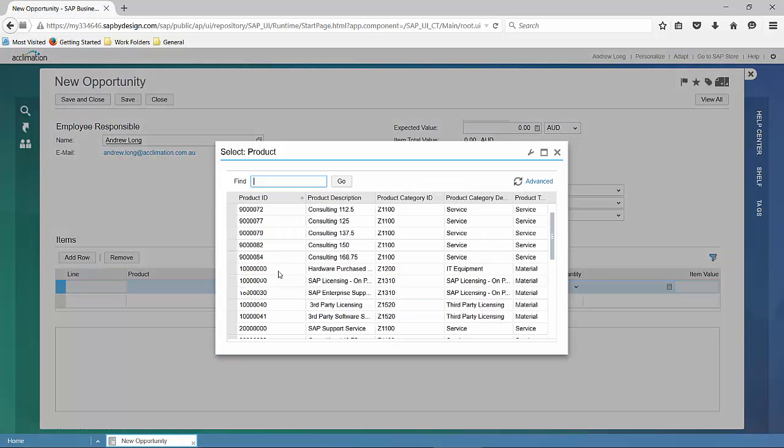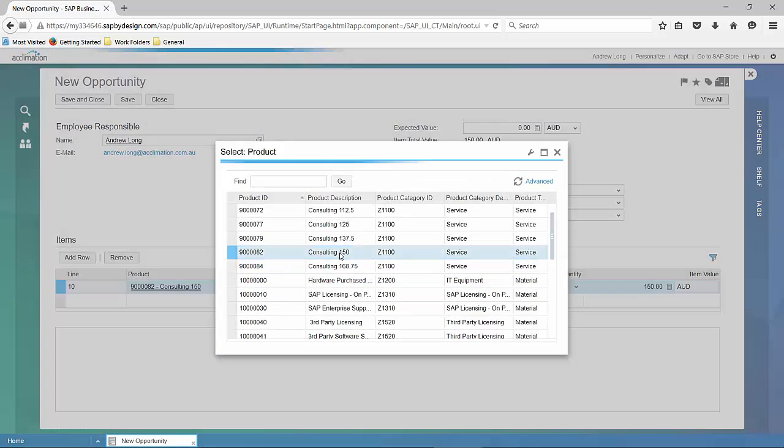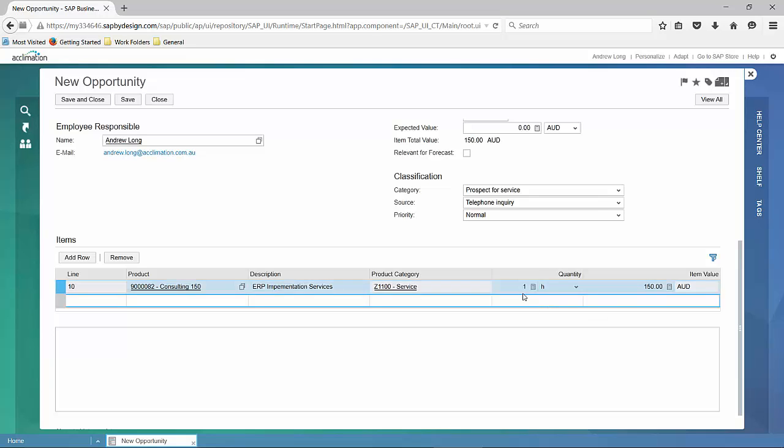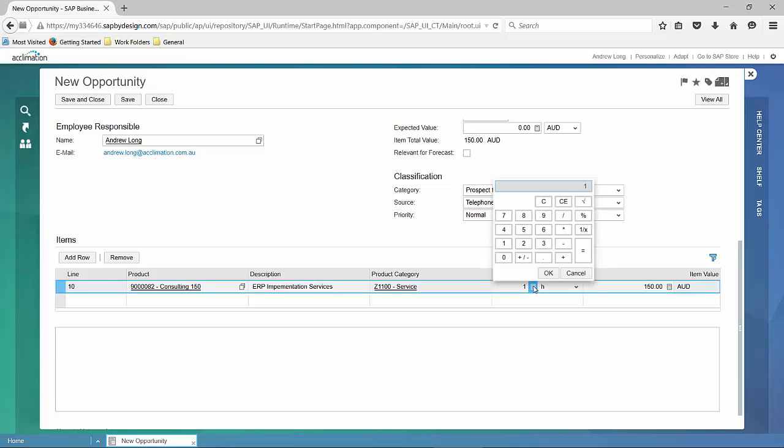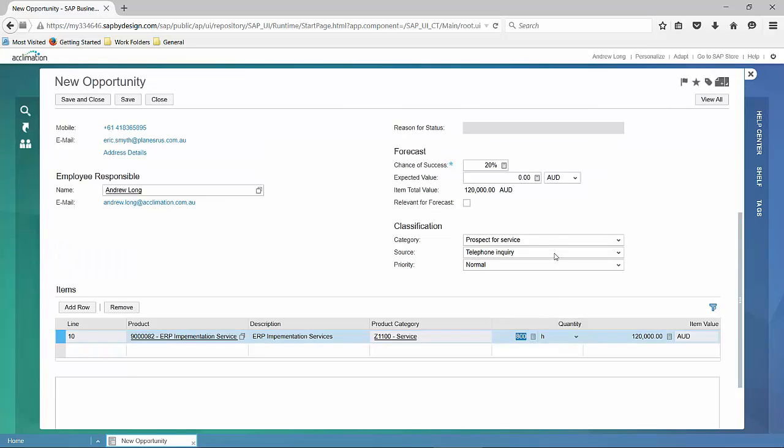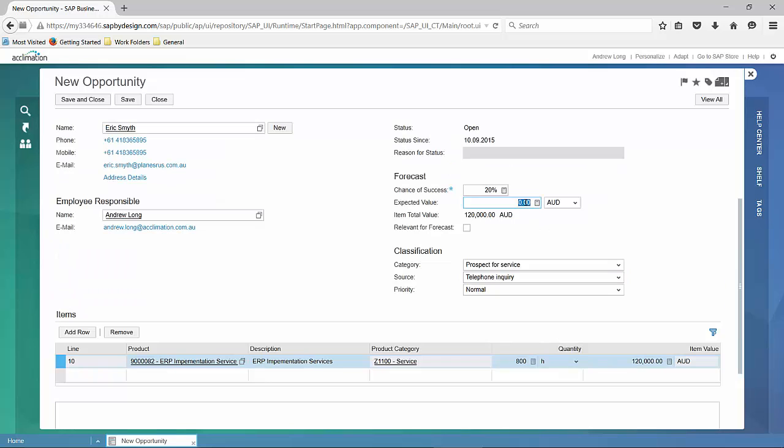We're going to add in the row relating to the consulting rate that we're going to apply against this. We'll put a detailed description for how we wish it to appear in the opportunity and how it may then convert into the quote and invoicing.